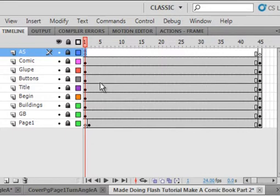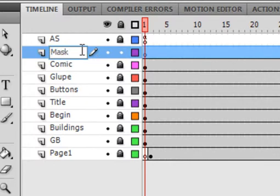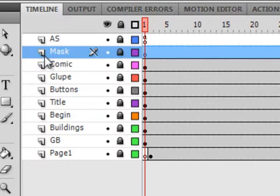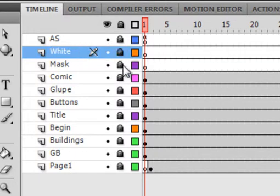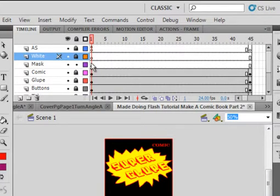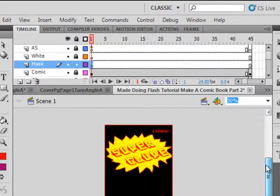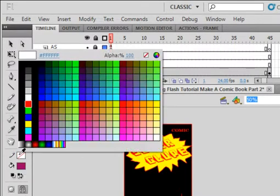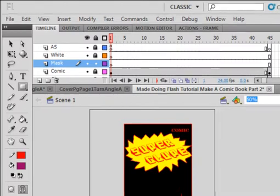With all the layers locked, select the comic layer, insert a layer and call it 'mask,' then insert another layer and call it 'white.' Unlock the mask layer, select frame 1, and let's move this up as high as we can get it. I want to pick up a red stroke — any color at all for the fill — and use the rectangle tool to build a relatively large rectangle on the stage.